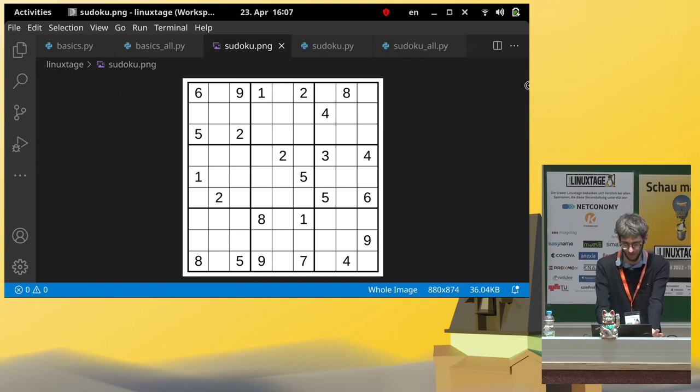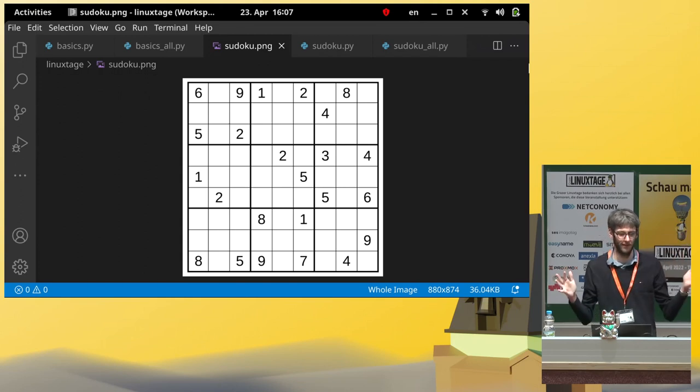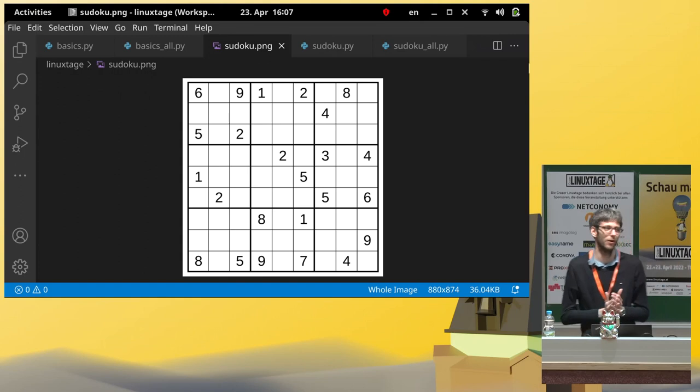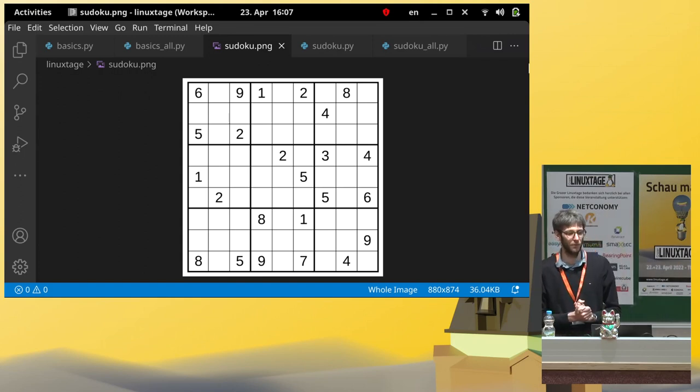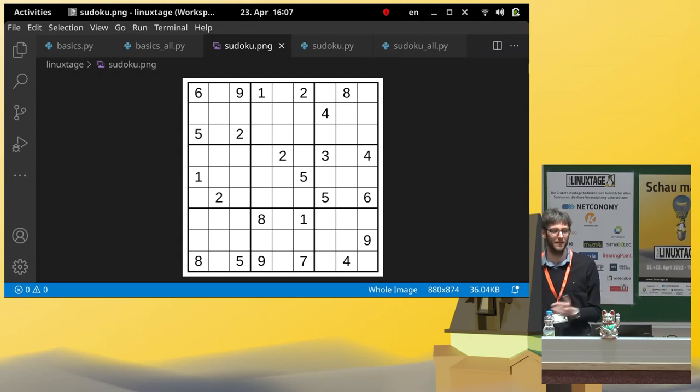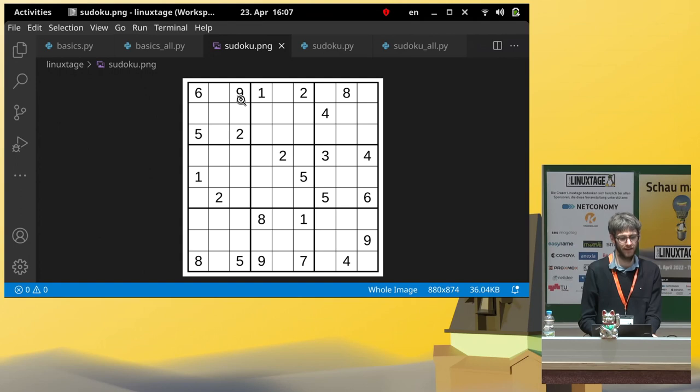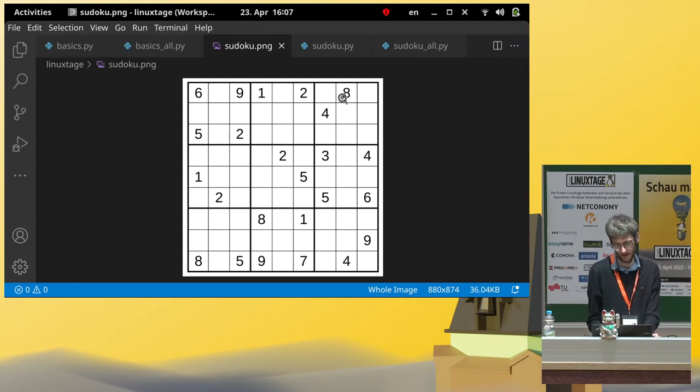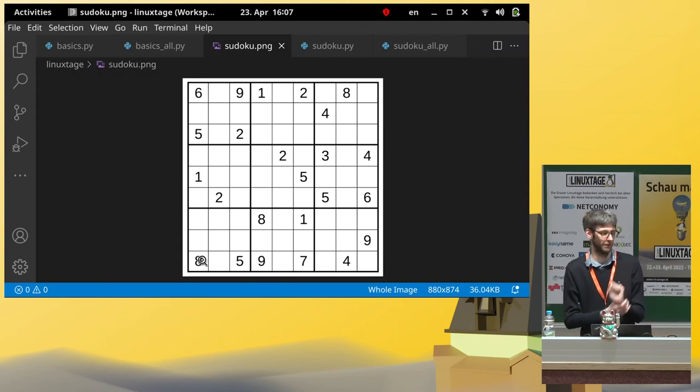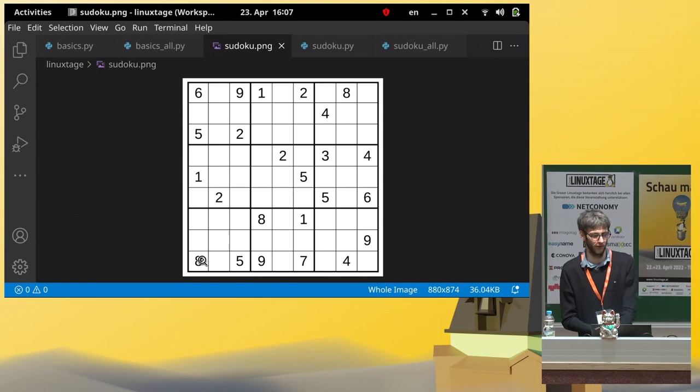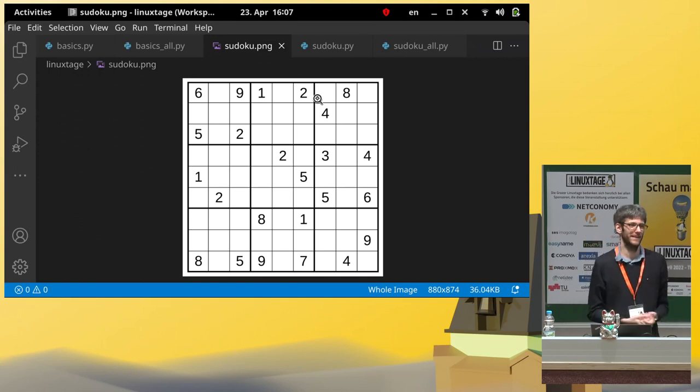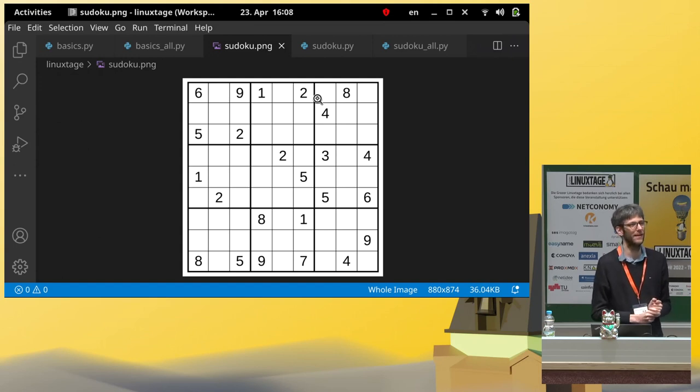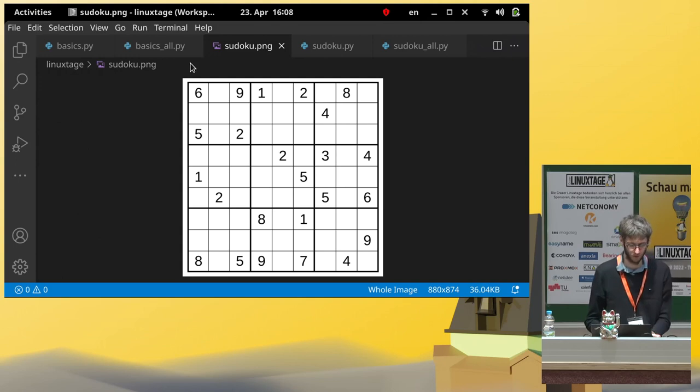So, now let's have a look at the Sudoku. Just as a reminder, what do we have here? We have this 9x9 grid of numbers. Each field needs to be a number between 1 and 9. And for every box here, every number must occur once. For every line, the same. And also for every row, every number must occur once. And some numbers have already been filled in. And the typical task is now, the human or whoever is doing this puzzle should fill in all the remaining cells.